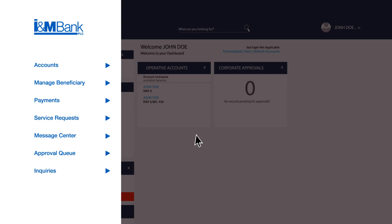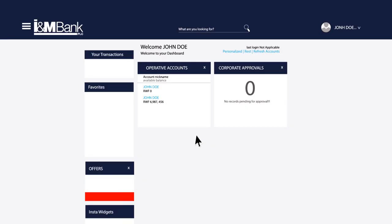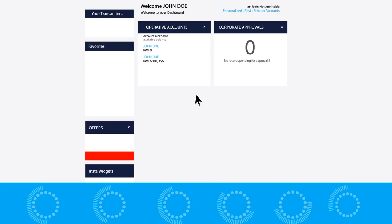Under the rest of the features, you can access more services, such as paying Rwanda revenue taxes, uploading files, checking the status of your requests, and so much more.